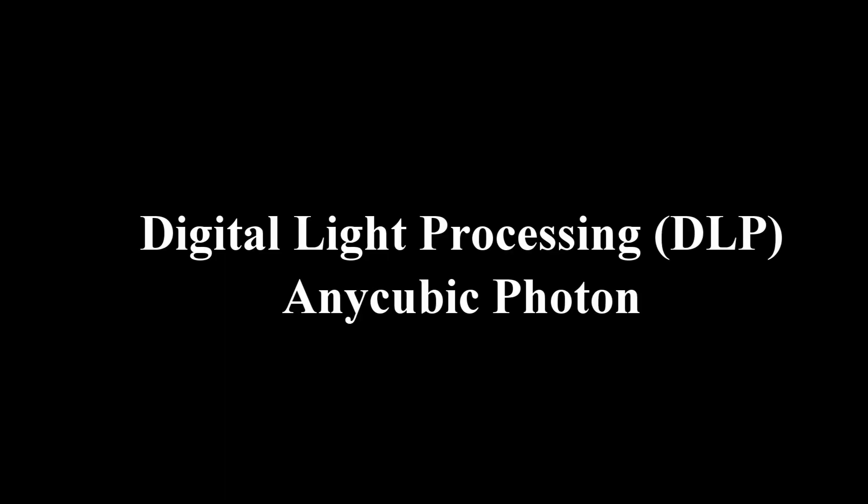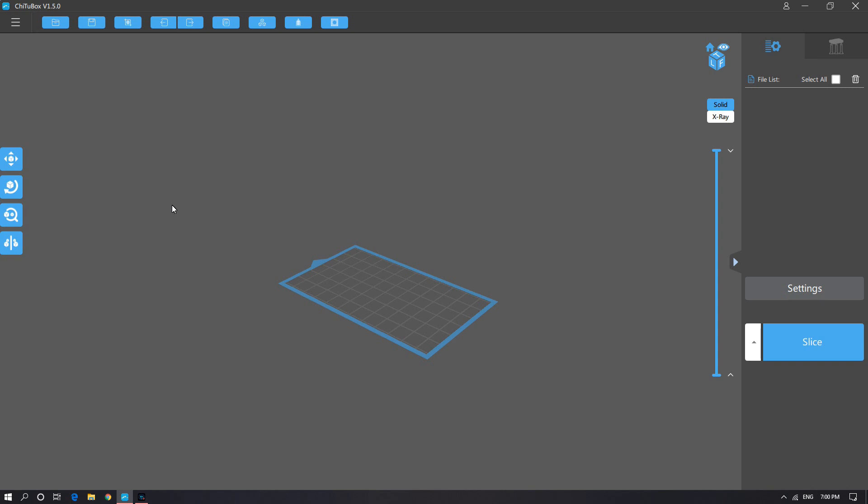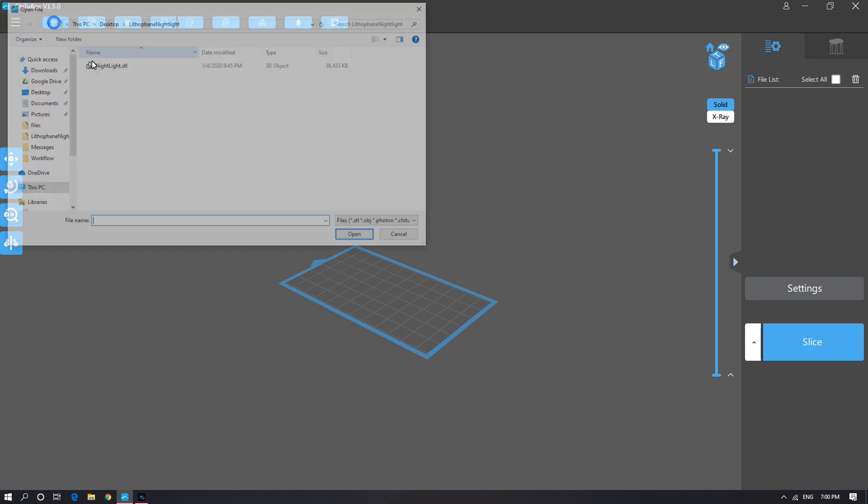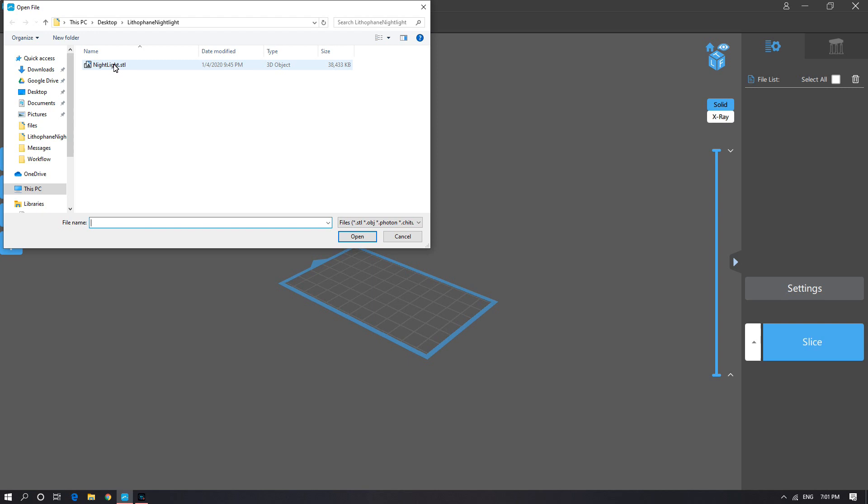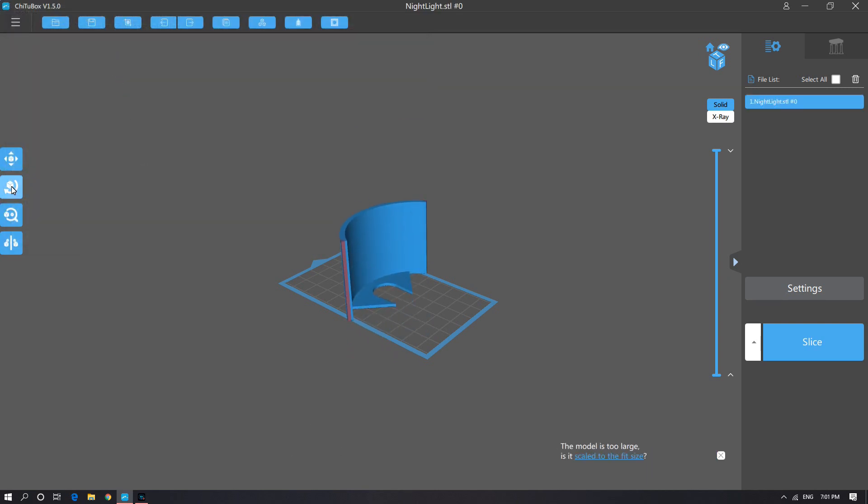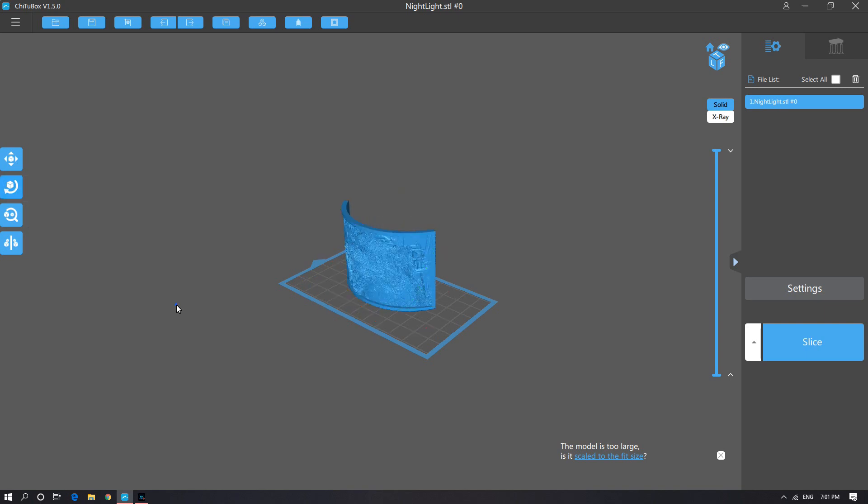Digital light processing with the Anycubic Photon. So for the resin printing I prefer to use ChituBox. So again, you just load in your STL file. Clearly the software thinks that the model is too large, but it isn't. All we have to do is rotate it about the Z axis by 90 degrees and we're good to go.